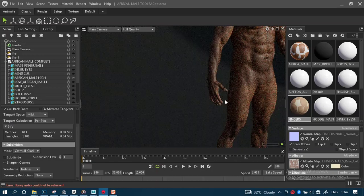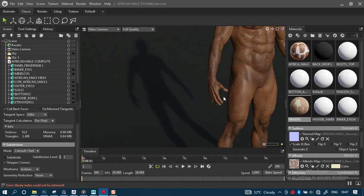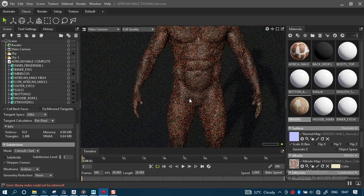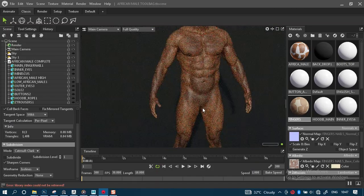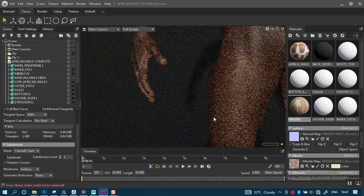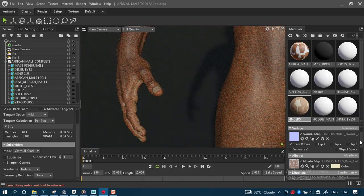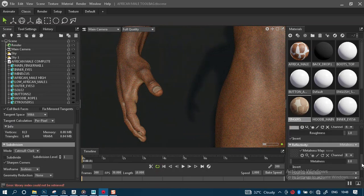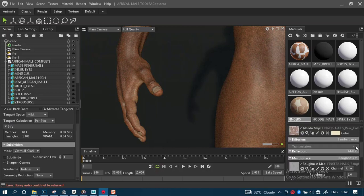That feels just about right — it blends quite nicely with the rest of the hand, which is precisely what we want. I'm also wondering if we should add a soft surface/subsurface look to it since light passes through it. Let's experiment and try to figure out which particular setting will work best. Under the transmission settings, let's see.